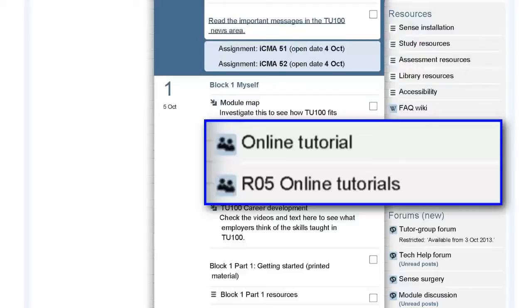The online tutorials will take place on the 11th, 12th and 13th of February and you can attend the one that is most convenient for you.